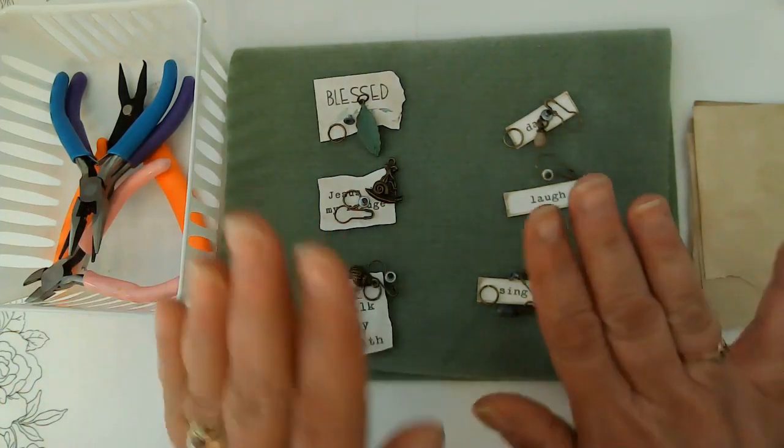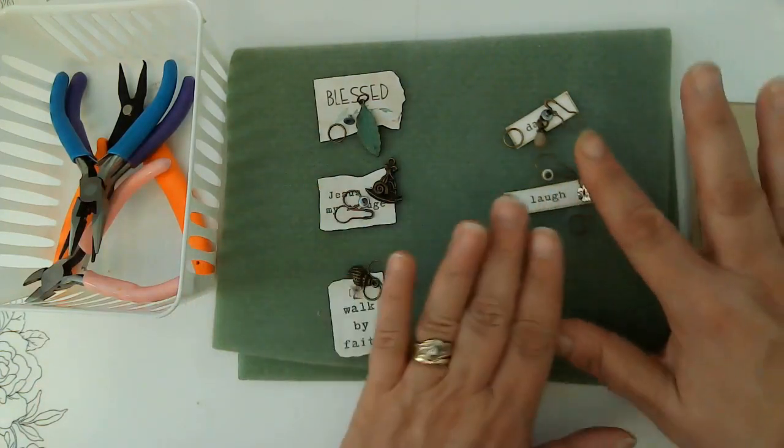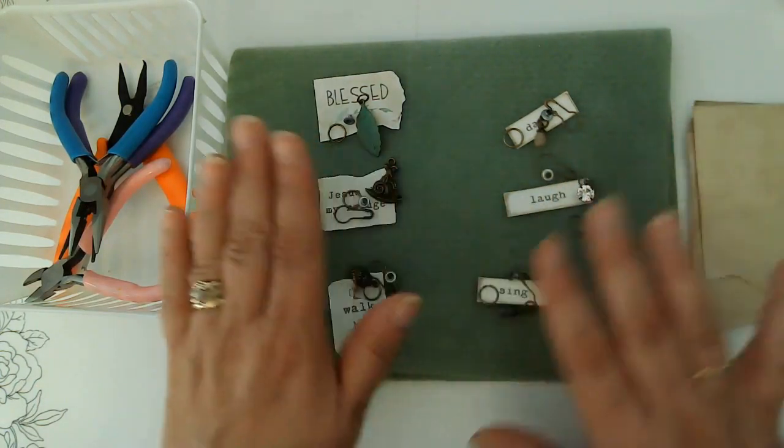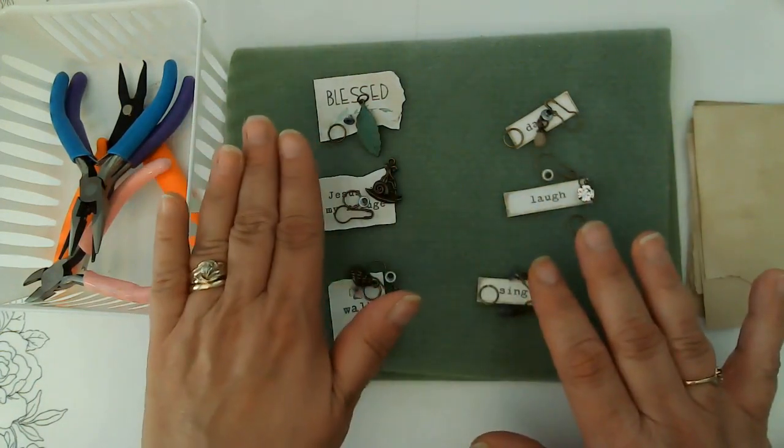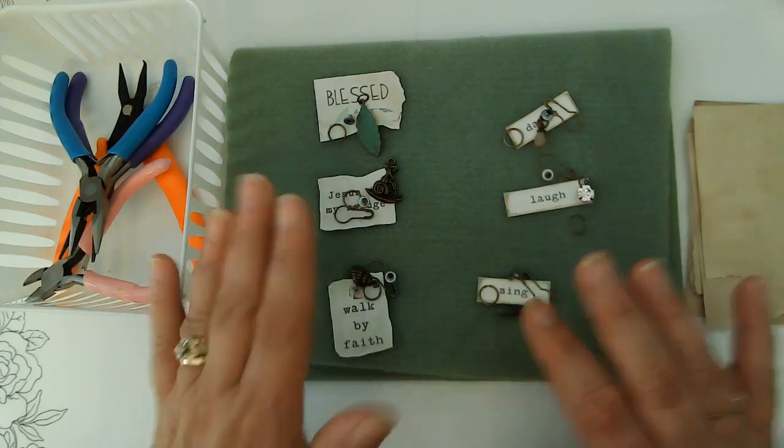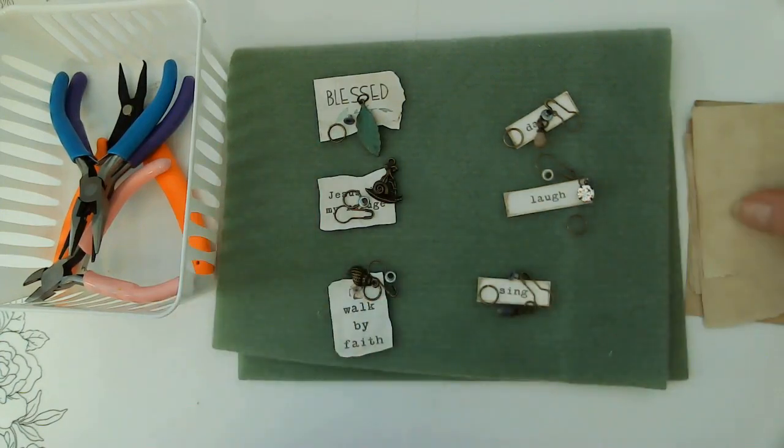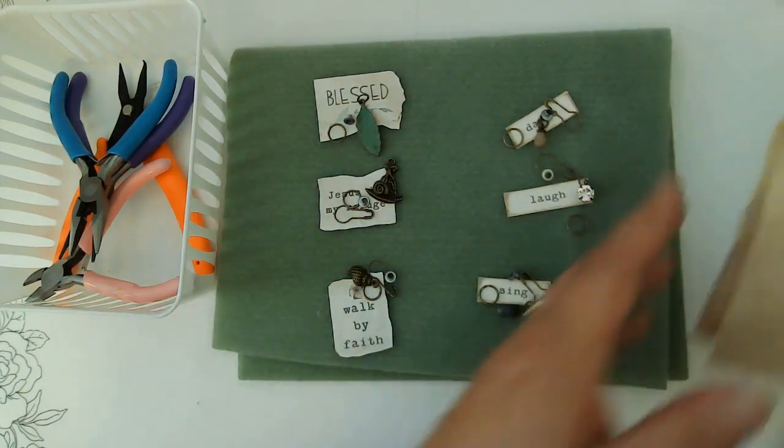So I thought we'd do three of each, three of the small sentiments and then three of the bigger sentiments, and we're just going to back them with some coffee dyed paper.